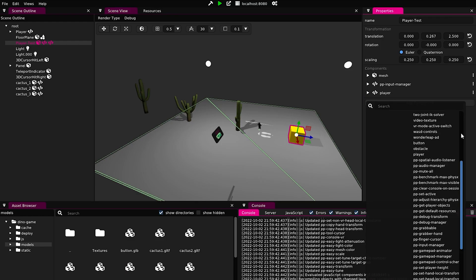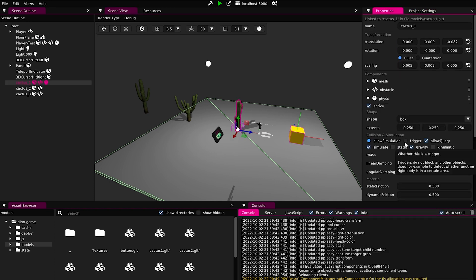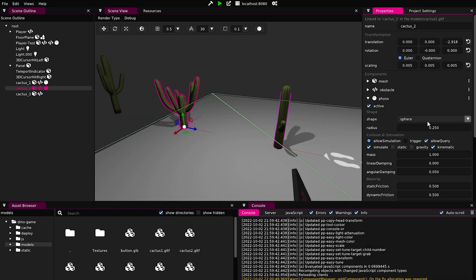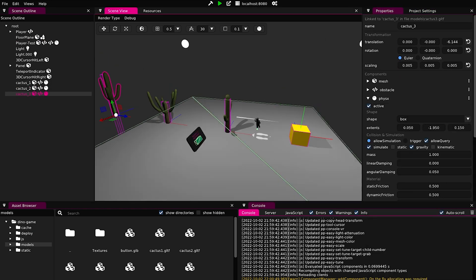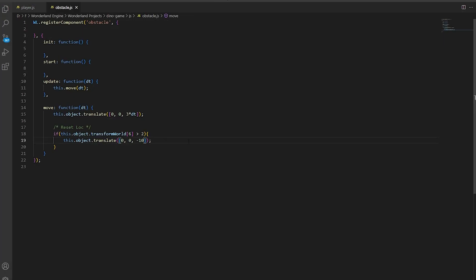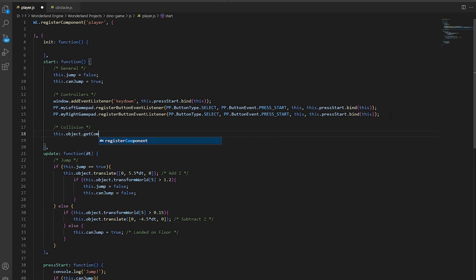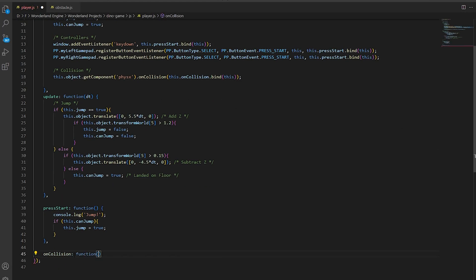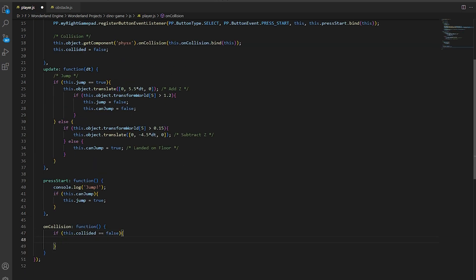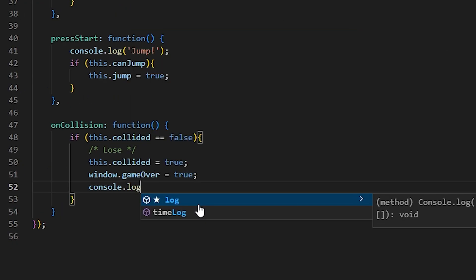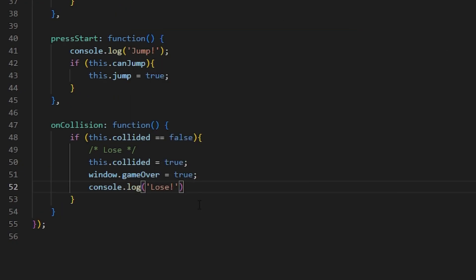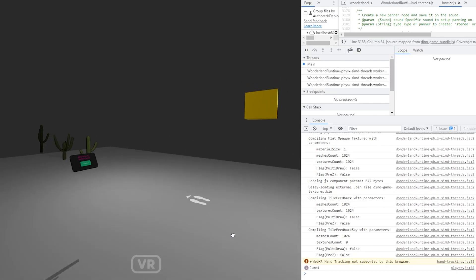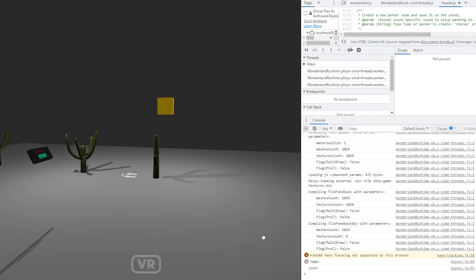Now I need to know when the player touches an obstacle so that I can start doing stuff. For that, I will add a physics component to the player and the obstacles. And when they collide with each other, my on-collision function will fire. In this function, I will console log 'lose' for now, and will stop everything from moving. Let's test that — see what happens when I touch the cactus? It works!